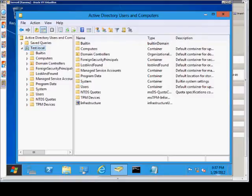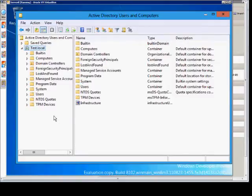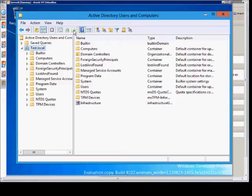We are in Windows Server 8 and I'm going to show you how to create a new organizational unit. Open up Active Directory Users and Computers.